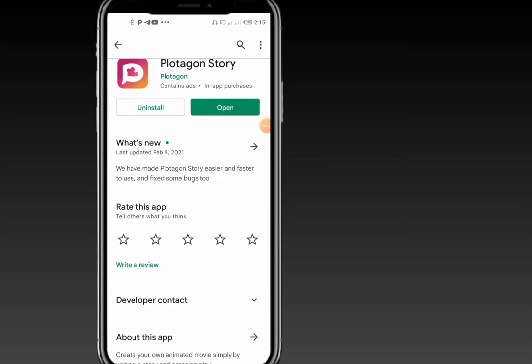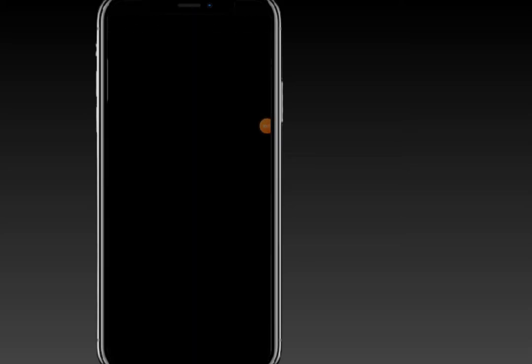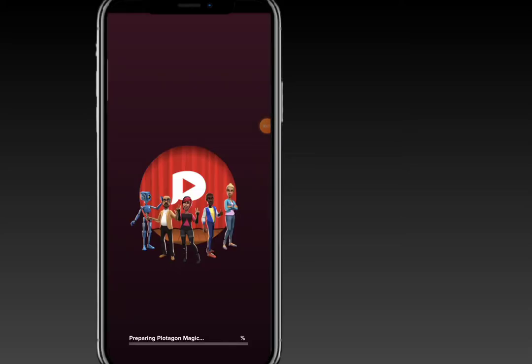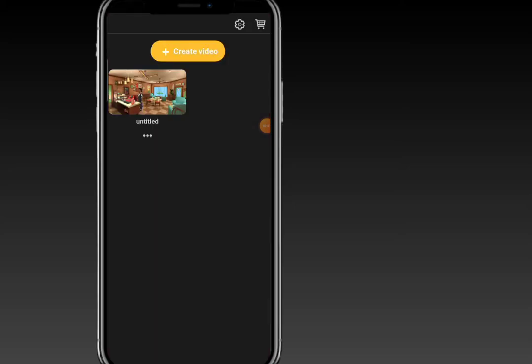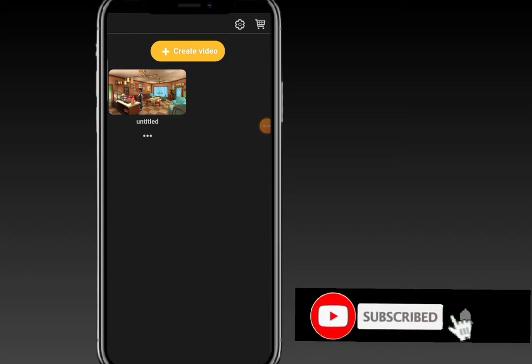It also runs on Windows for PC users. The Putagon application is a premium app — you need to subscribe before you can access most of the content. There are a lot of templates that require a subscription before you can access them.